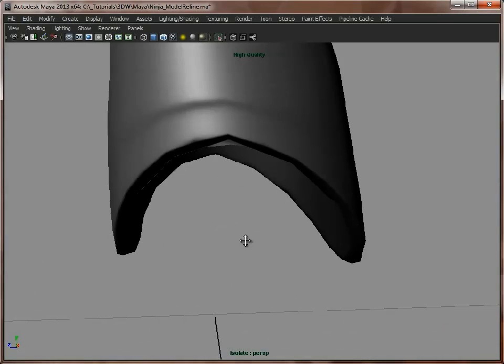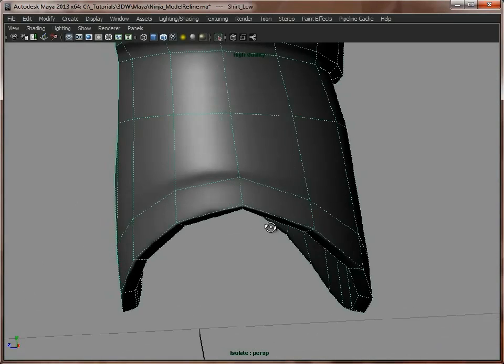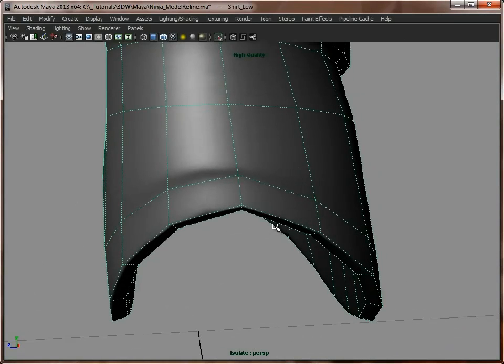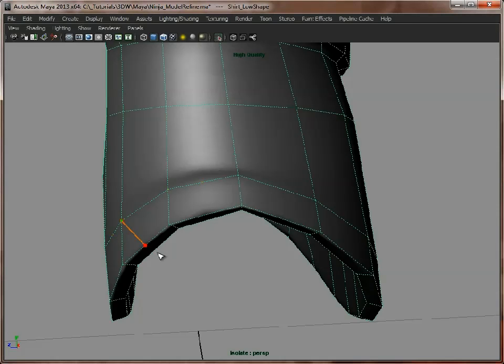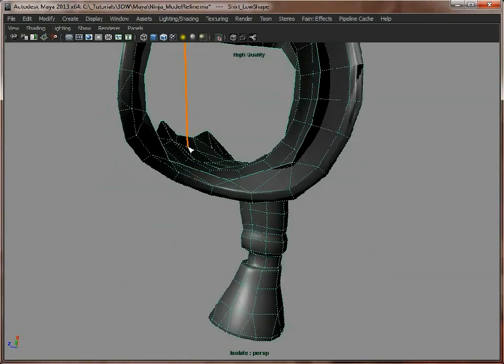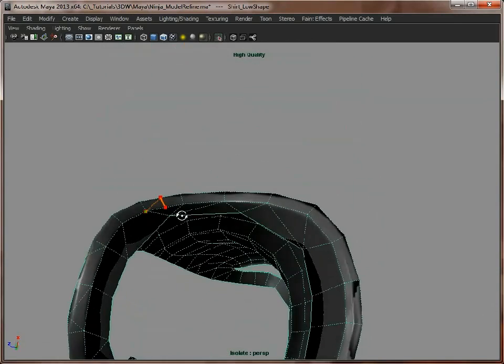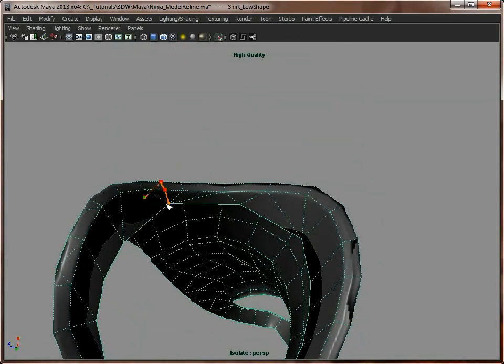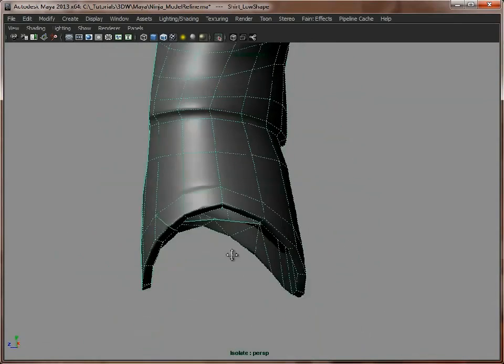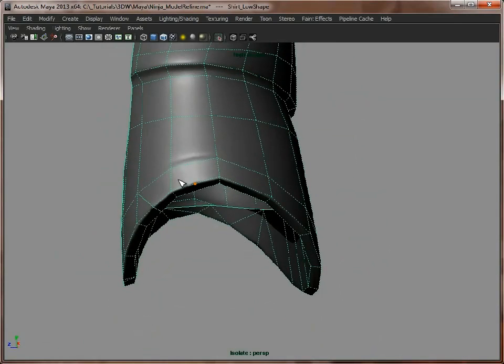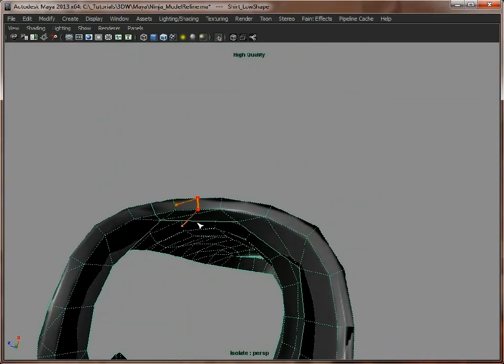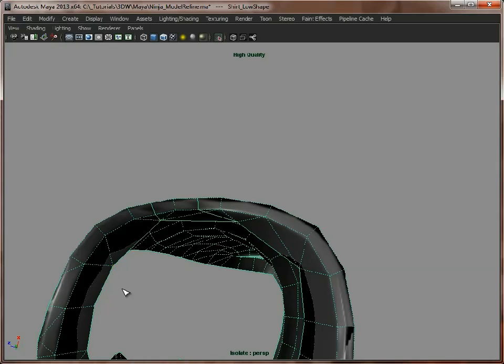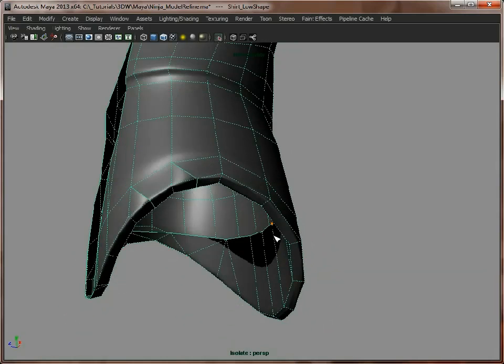So now we've tested it, we can just go in and we can build in some more geometry in here. So just using the Split Polygon tool, I'm just going to go in and add in a few quick splits. Now obviously you can take a bit more time over this, and you'll need to do it on both sides of the model.